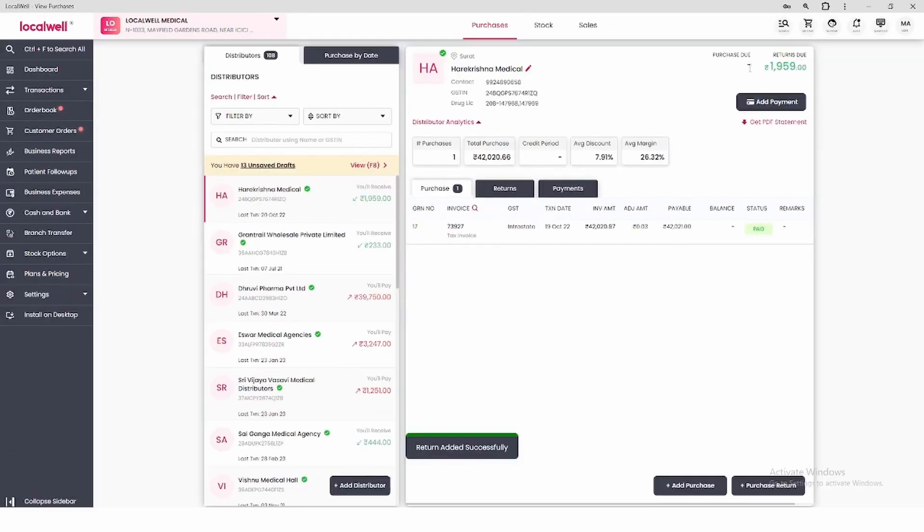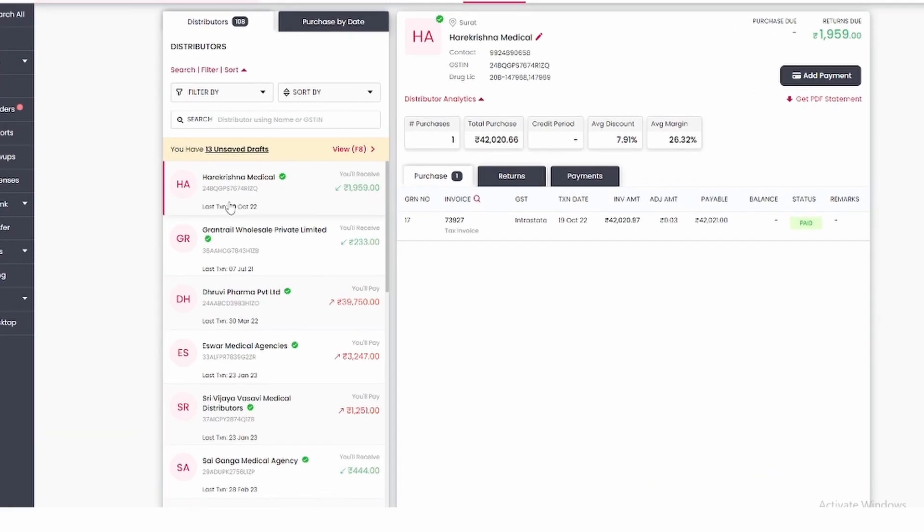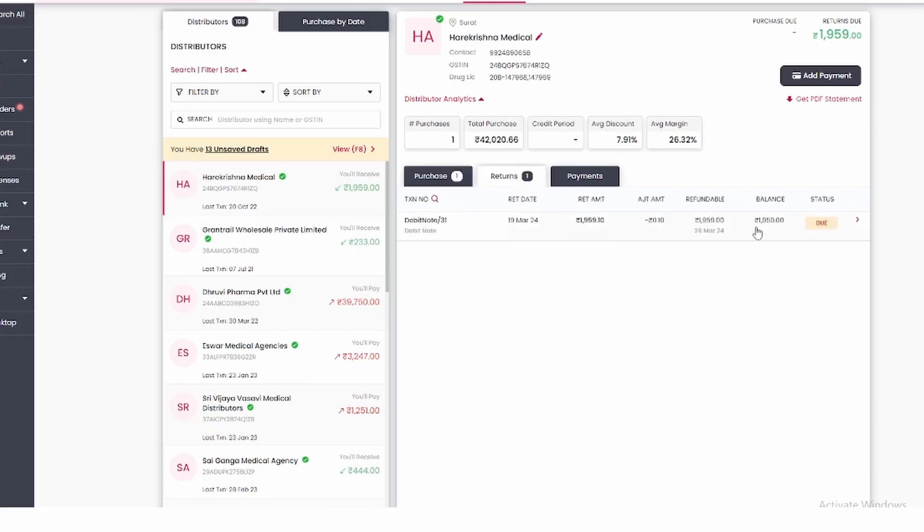If you want to see the purchase return that you made, then here you can see it by distributor. Click on that distributor and go to the return section, then you will know that you have already created the purchase return.